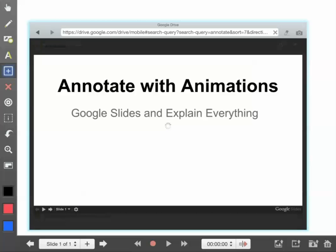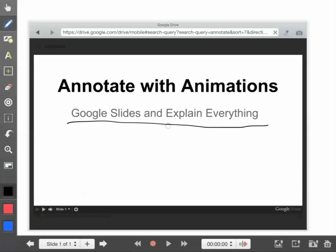Now with this presentation open, I can start annotating on top of it with the pen tool or the laser pointer, depending on what you're trying to do. You'll notice I'll just go ahead and underline something there so you can see that I can write on this presentation.